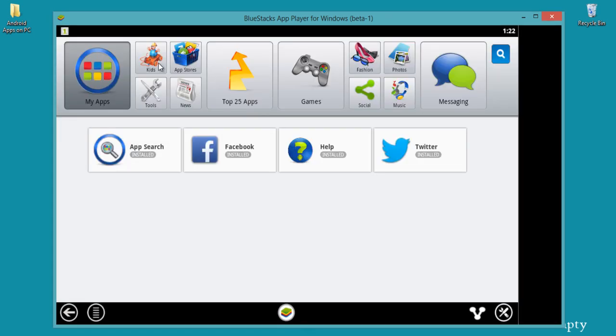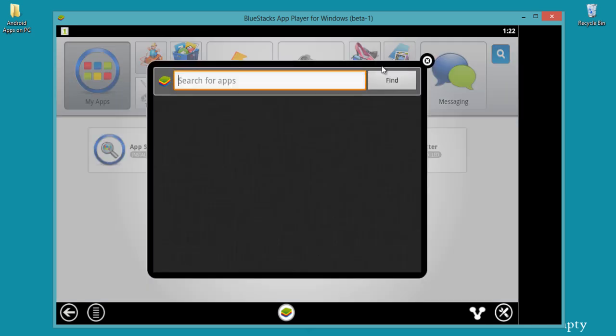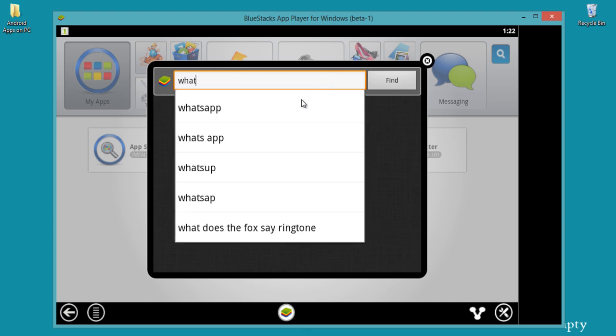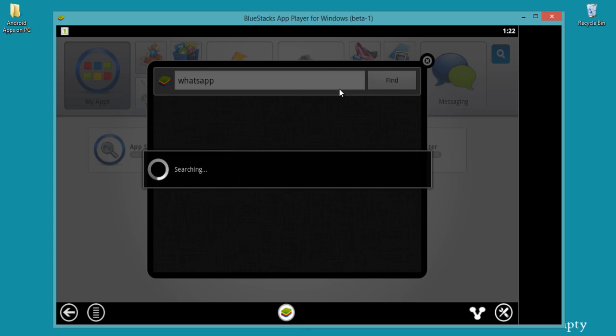This is the dashboard of Bluestacks app layer and you can use a search feature here. Sometimes this search feature won't work correctly. Let me show you.